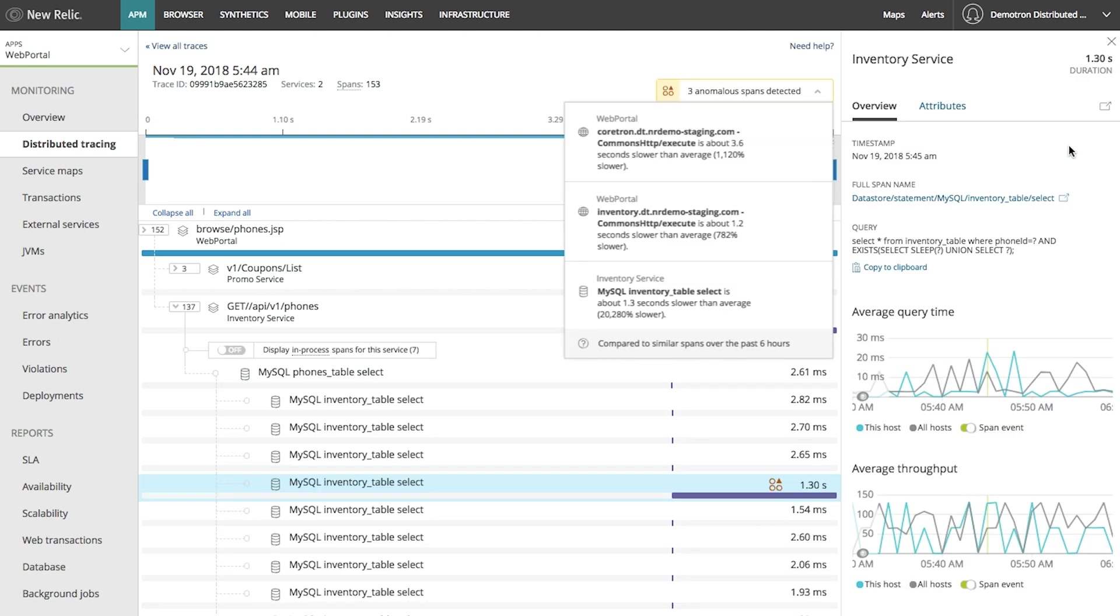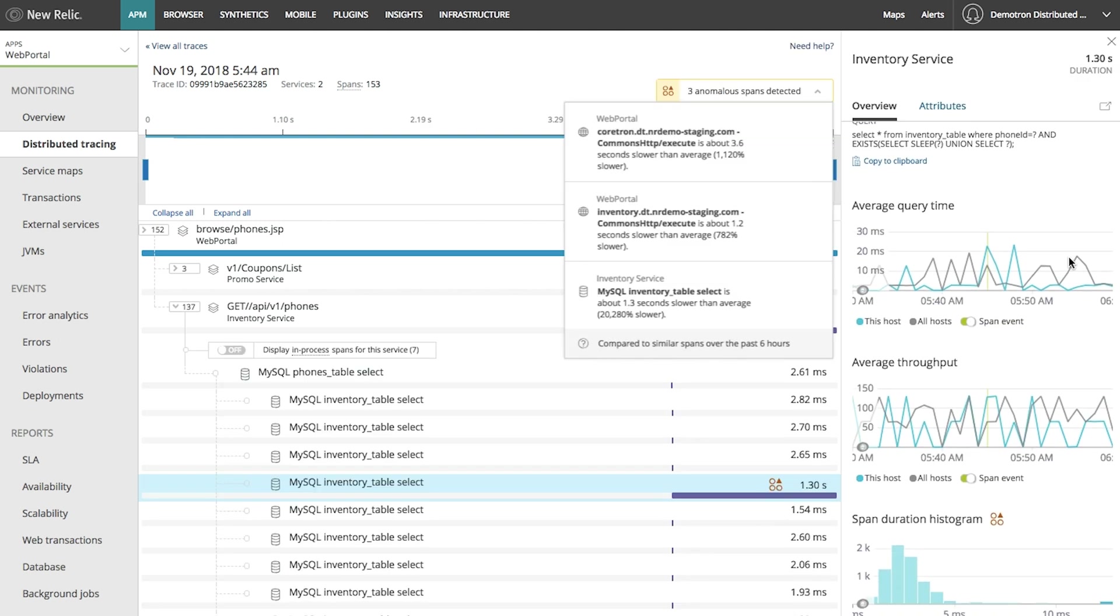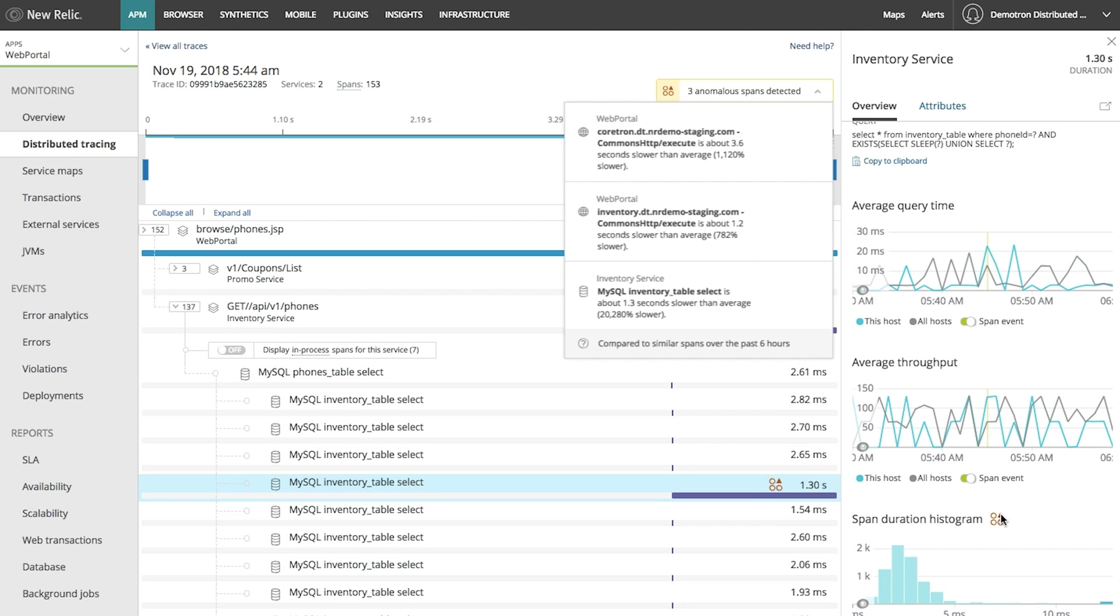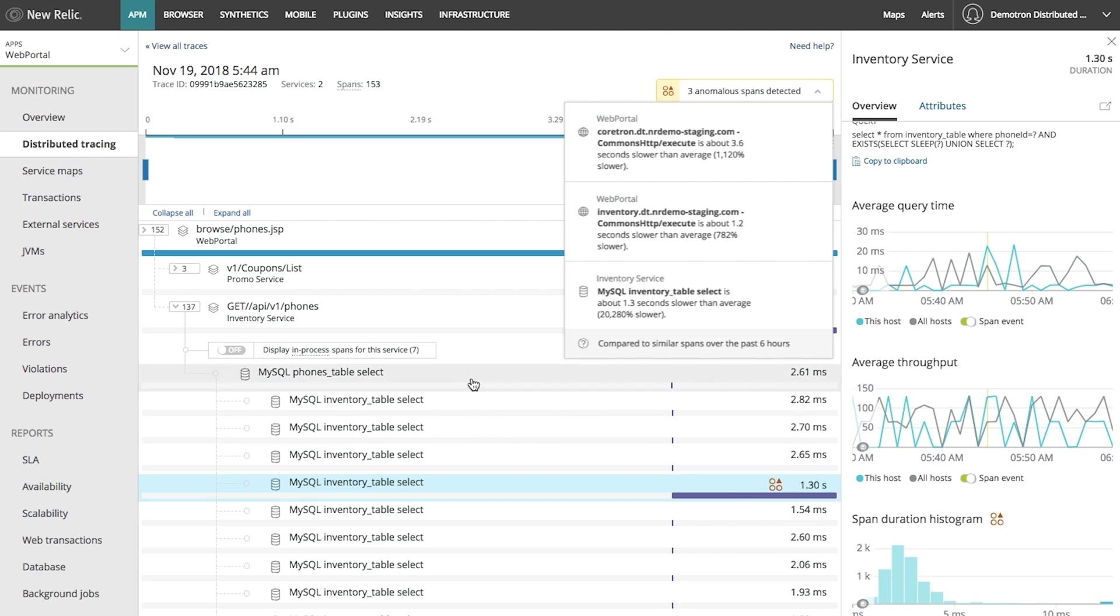From this click, I can jump straight into the span that's being flagged as being slow. Looks like there's an n plus one query that's the cause of the issue.